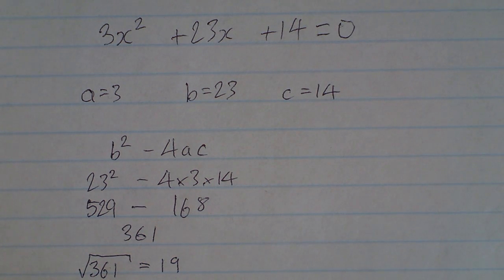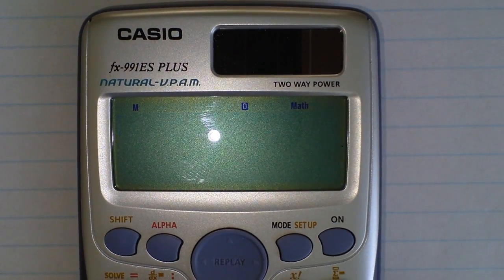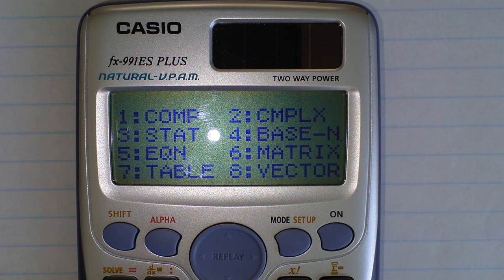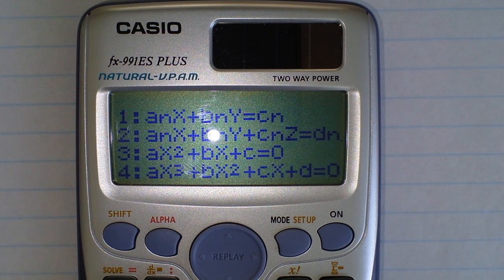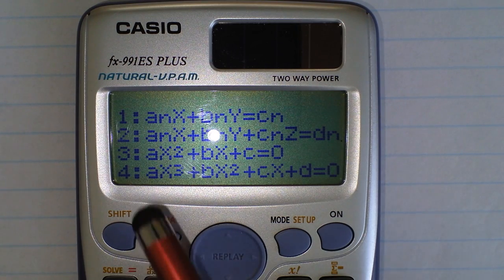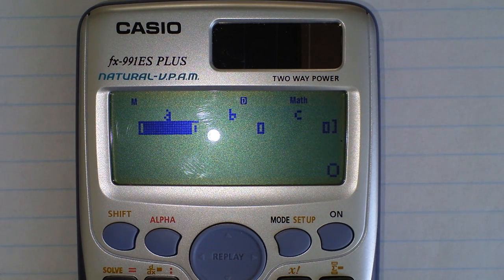An alternative to doing that is by using the calculator. For this you need to have it in a different mode, so press Mode and you'll see that number 5 is the equation mode. There you can see the different types of equations the calculator can solve. We want to solve the quadratic, which is number 3, so press 3.